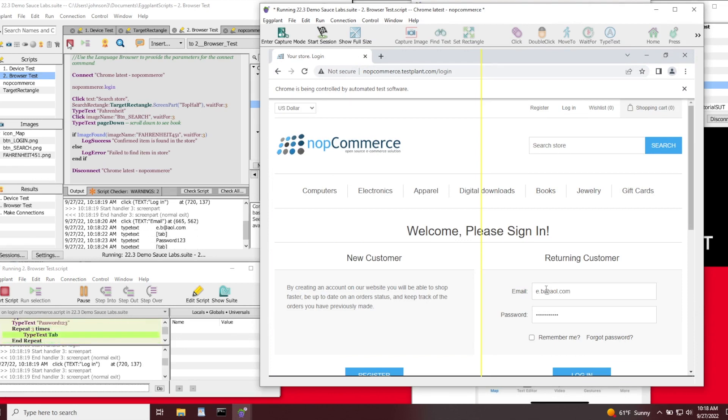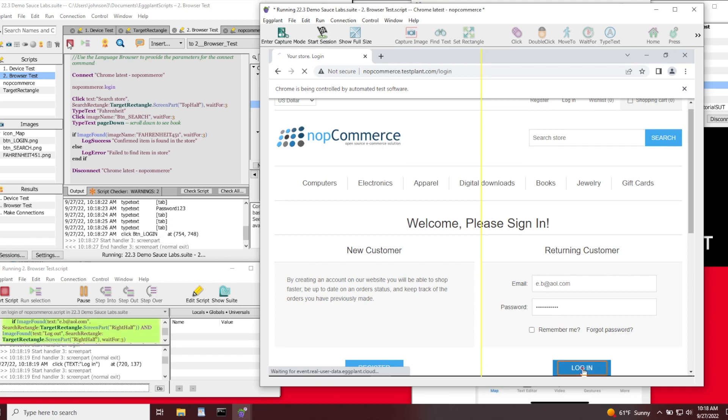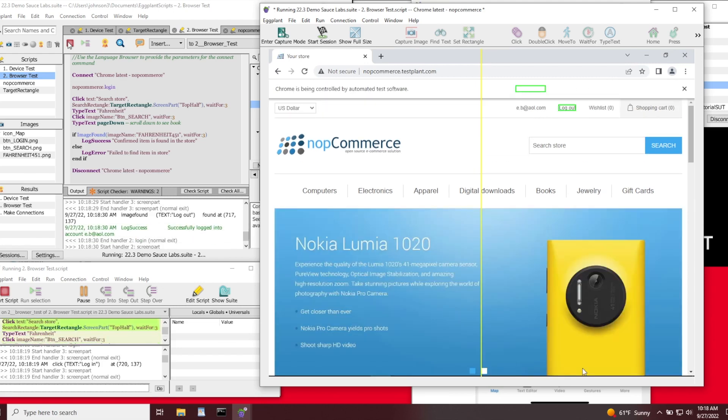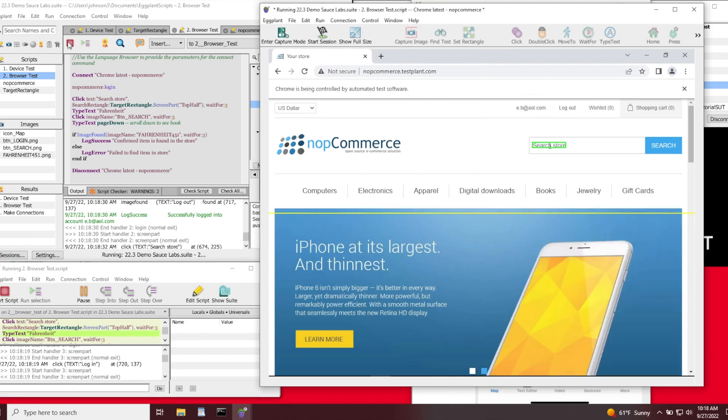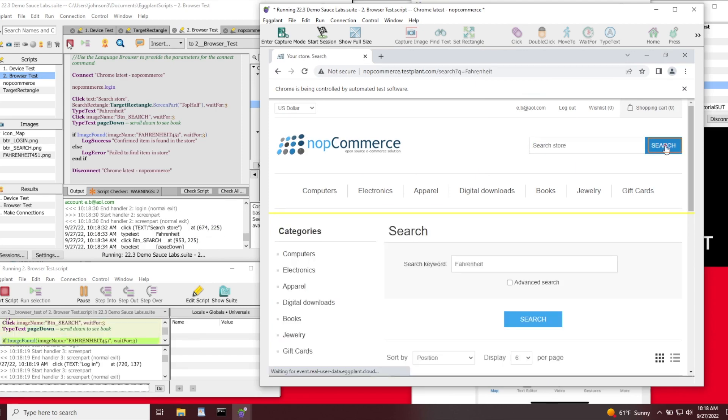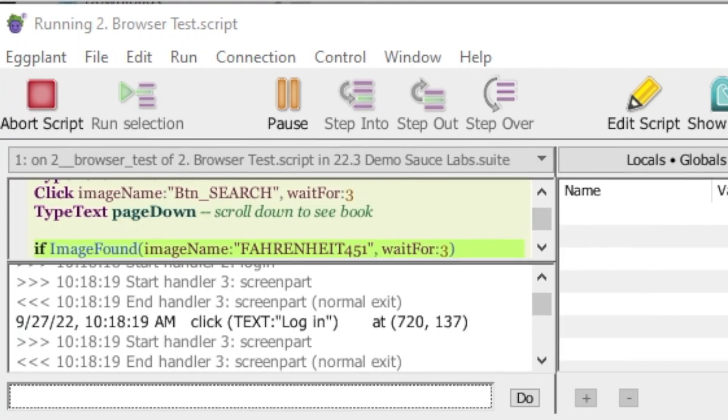Our goal here is to test this app's core functionality, so we'll log in using our user credentials, verify the login options, validate our name, and perform a basic search query for a book in the store. And as you can see on screen, this test has passed with flying colors.